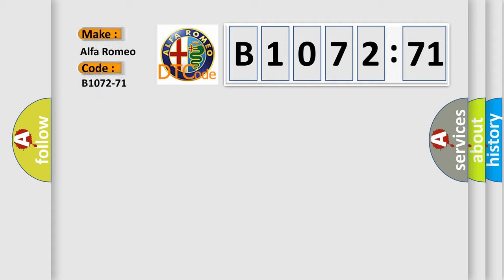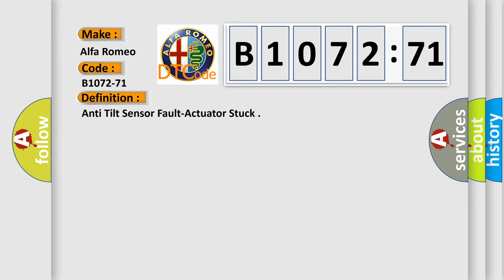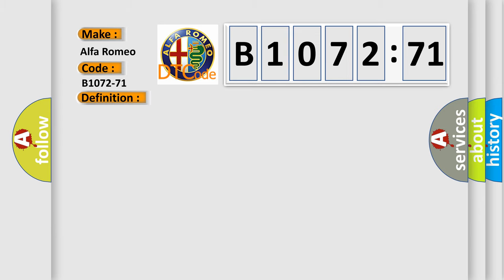So, what does the diagnostic trouble code B1072-71 interpret specifically for Alfa Romeo, the car manufacturer? The basic definition is anti-tilt sensor fault actuator stuck.